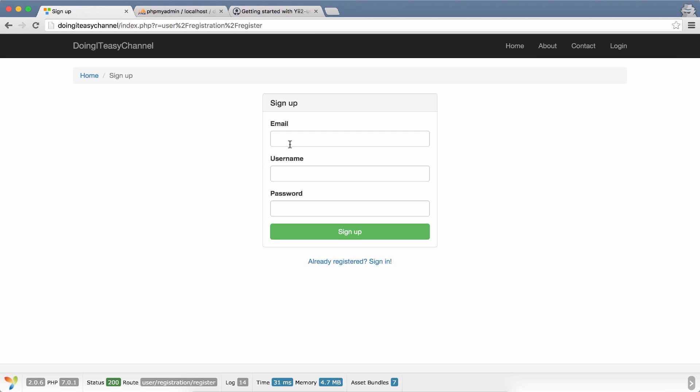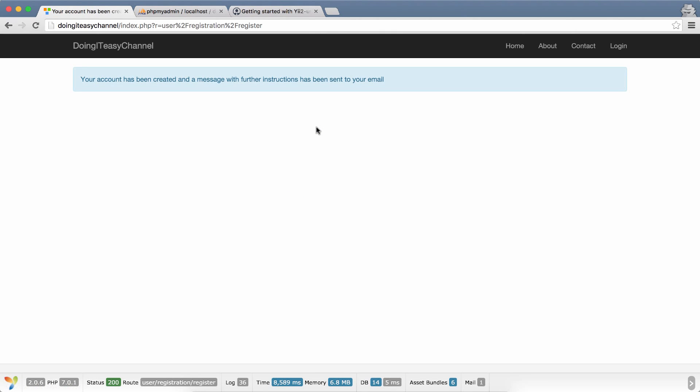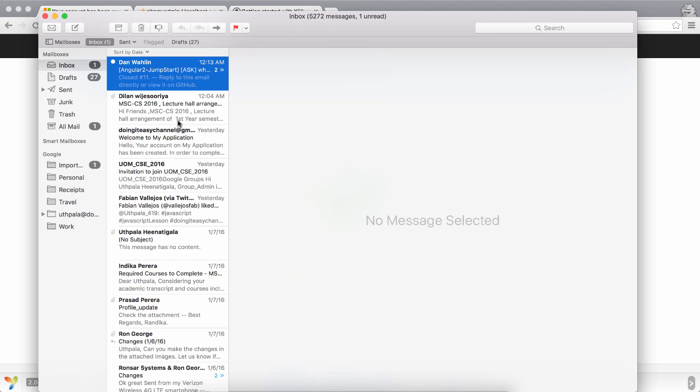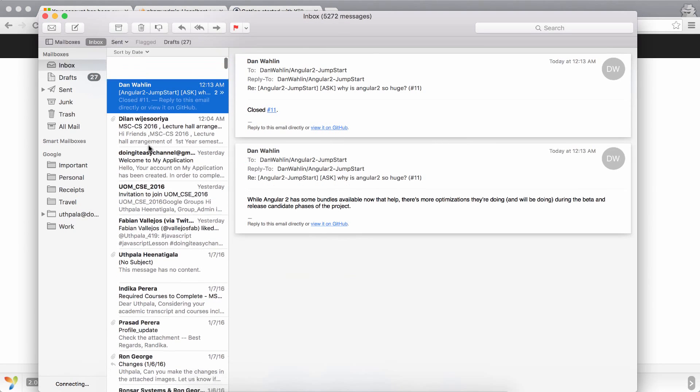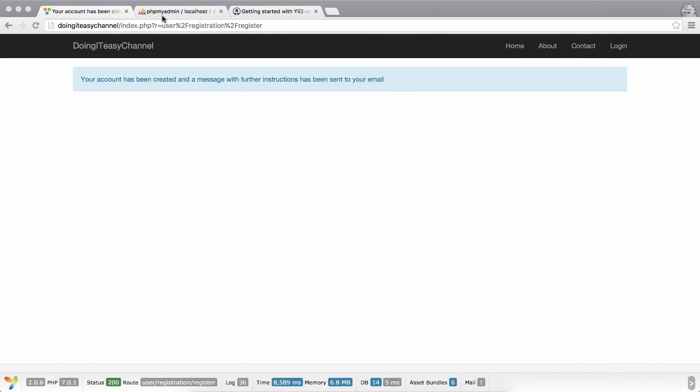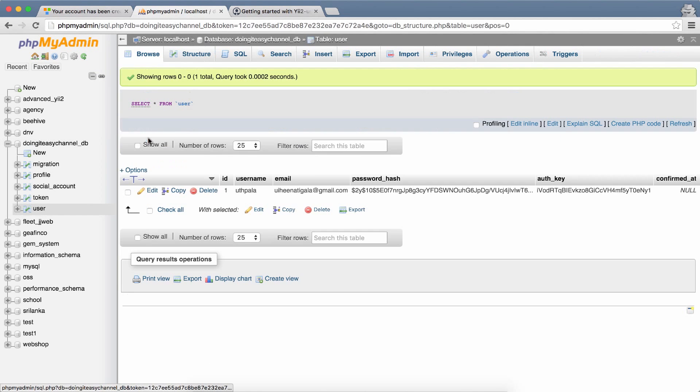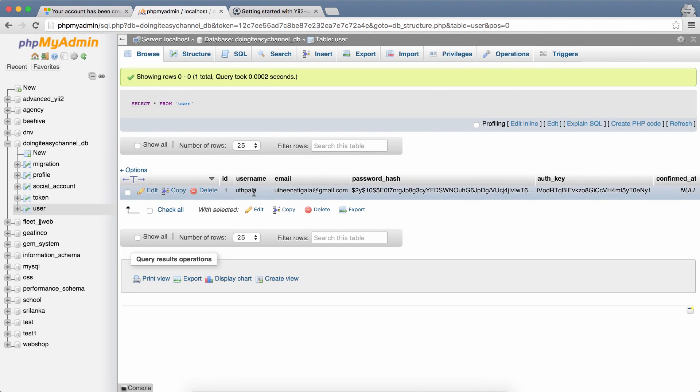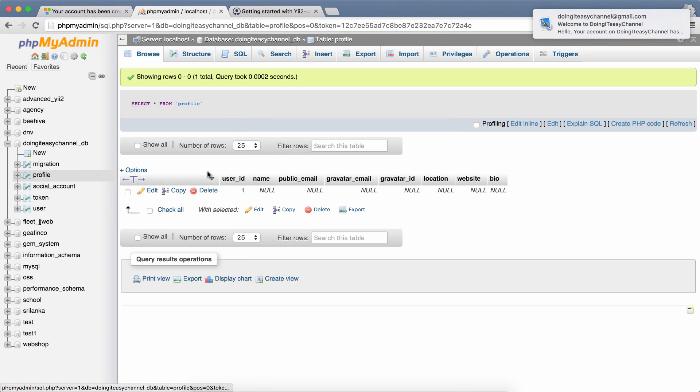Now we will be able to register. Email, username, and password, and I sign up. It's taking time because it's sending the email and I'm on localhost. If you take a look at the database we have registered our user and a profile has been created relevant to that user.